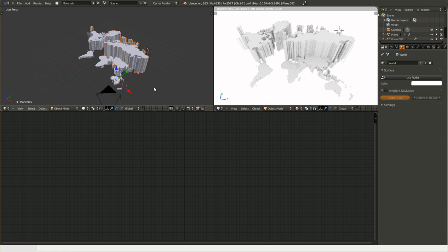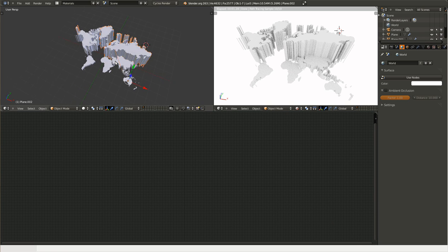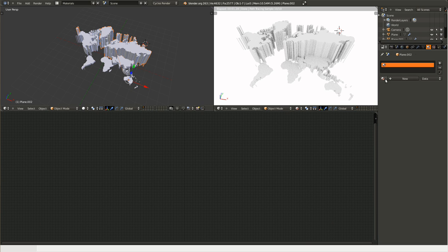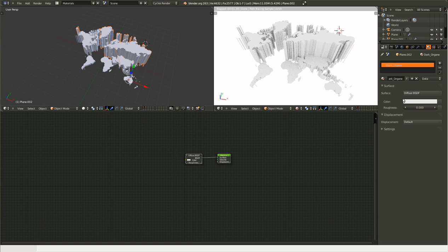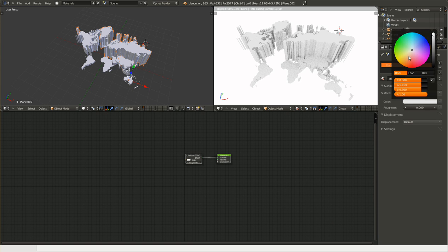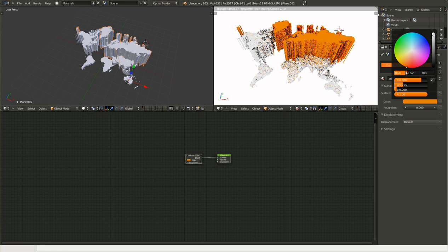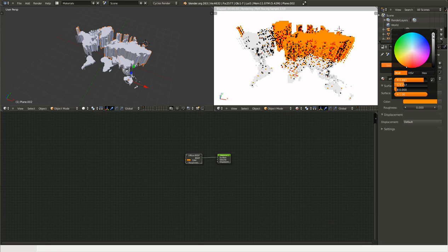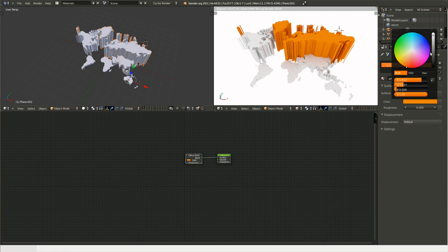So, just select this whole Europe there, and go over to materials, create new material, let's call it dark orange, and give it a dark orange color.